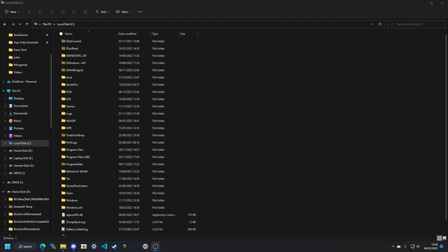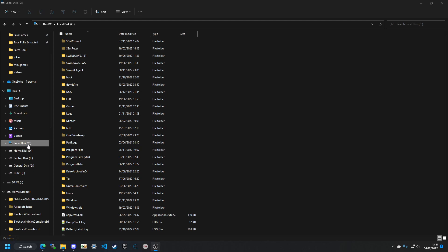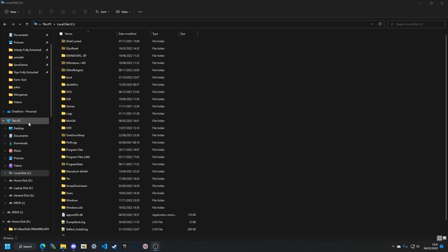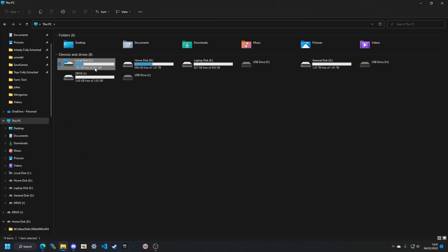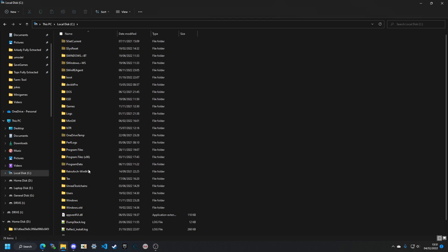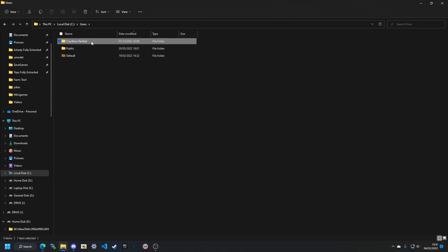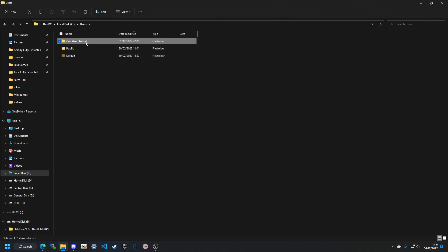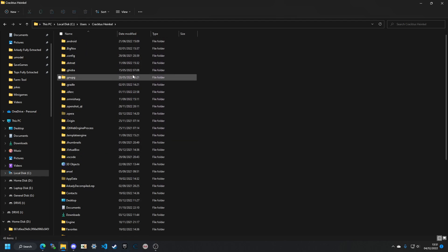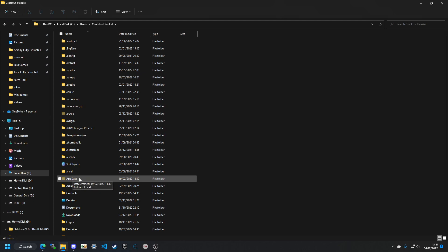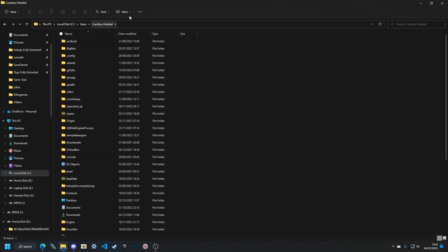First you want to go to the C drive — it'll normally be right here, but you can also go to This PC and it will pop up. Go into the Users folder and then into your username's folder. You'll see all these folders now.